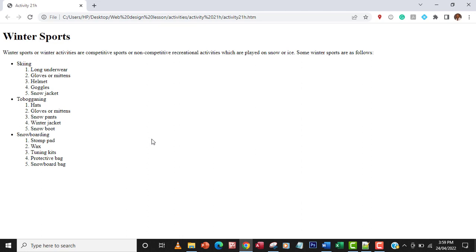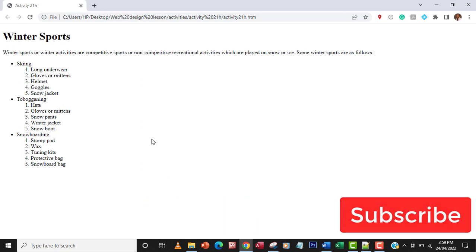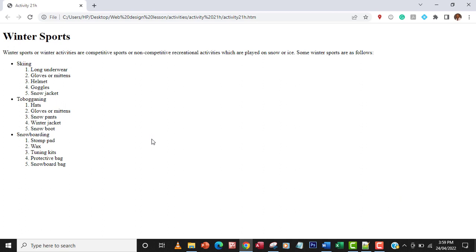That's about it for this activity. You can go ahead and print the HTML code. If you have any concerns or questions, leave a comment down below — I'll be glad to see your suggestions. Thank you so much, I hope to see you in the next one. Don't forget to subscribe. Bye.